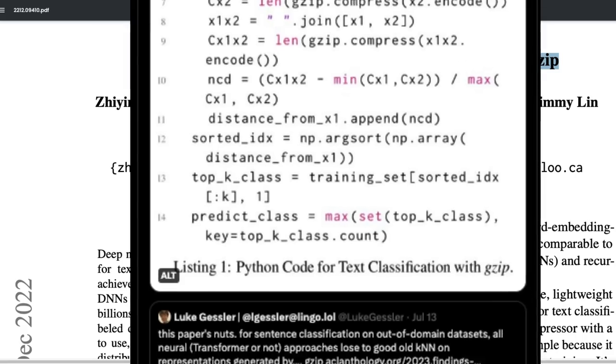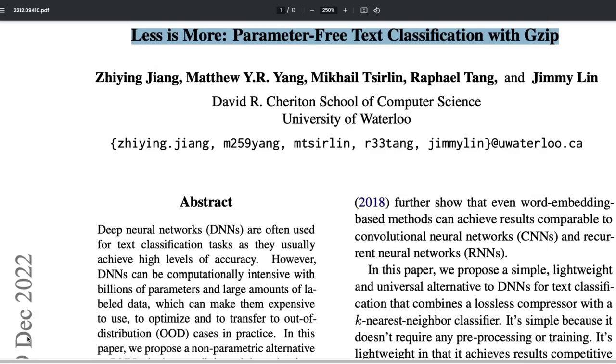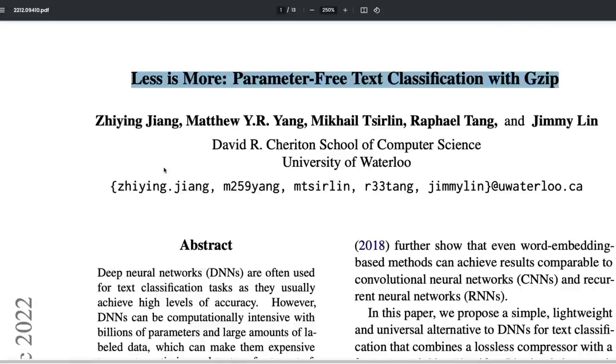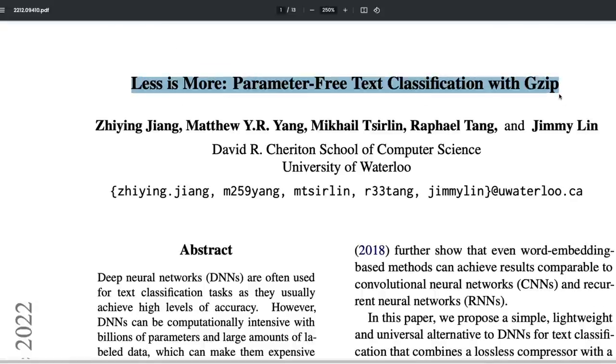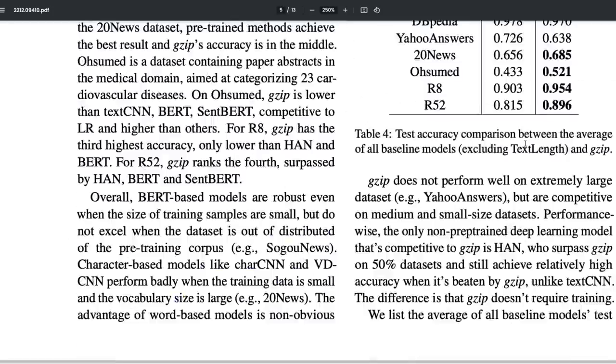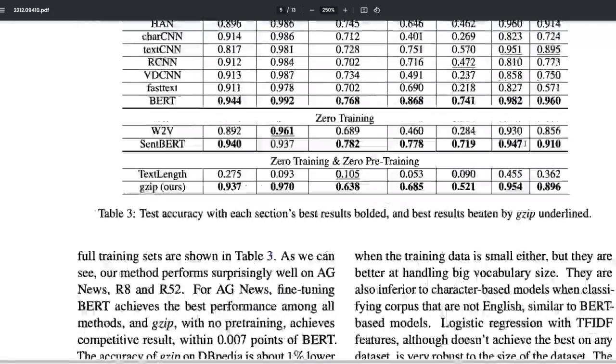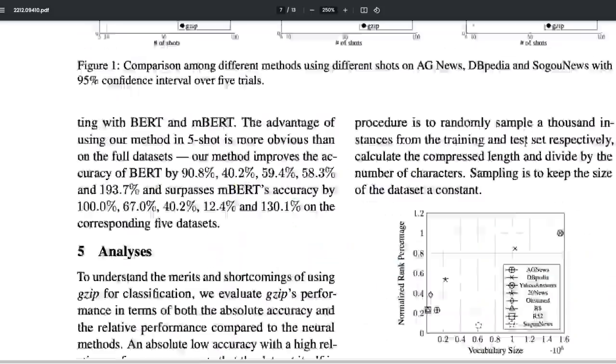The paper was published in December 2022. The paper name is 'Less is More: Parameter-Free Text Classification with gzip.' What caught the eyes of a lot of people is that the metrics they got with gzip did better than BERT in certain cases.